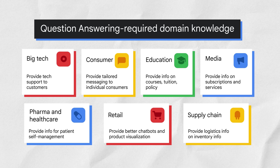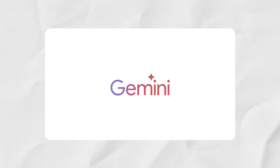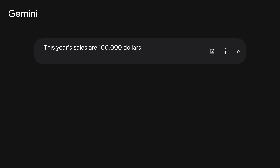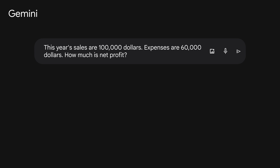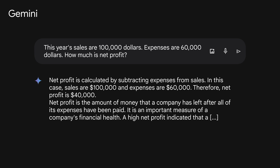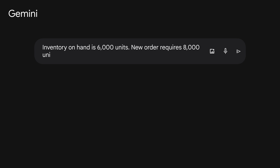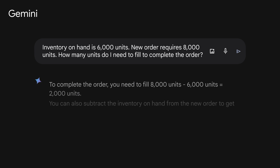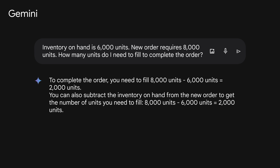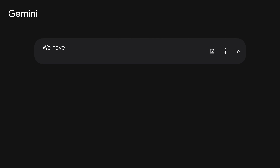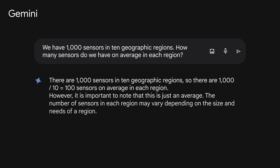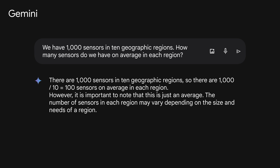Let me show you a few examples. Let's look at three questions given to Gemini, a large language model chatbot developed by Google AI. Question one: this year's sales are $100,000, expenses are $60,000, how much is net profit? Gemini first shares how net profit is calculated, then performs the calculation, then provides the definition of net profit. Question two: inventory on hand is 6,000 units, a new order requires 8,000 units — how many units do I need to fill to complete the order? Gemini answers by performing the calculation. Question three: we have 1,000 sensors in 10 geographic regions, how many sensors do we have on average in each region? Gemini answers with an example on how to solve the problem and some additional context.